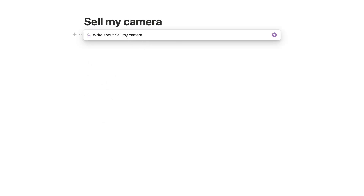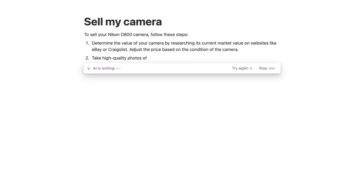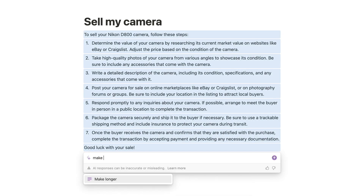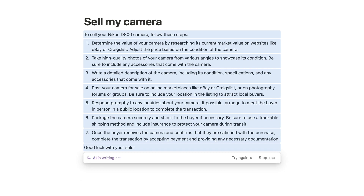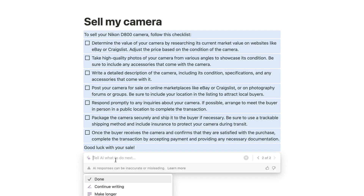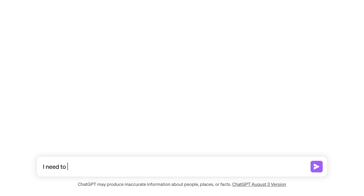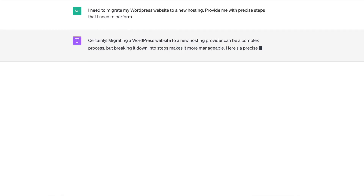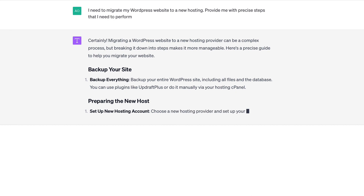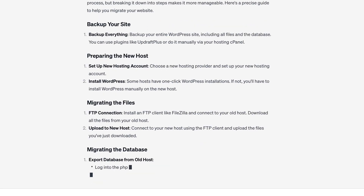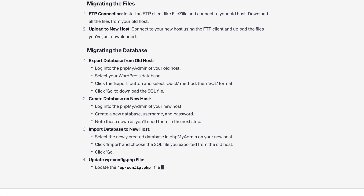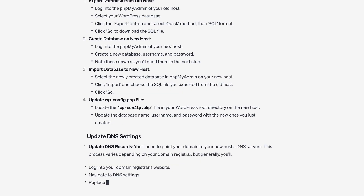By the way, if you use Notion for your task management, it has a built-in AI that can do just the same — and sometimes Notion AI steps are even better. This seems like a pretty simple task, but you can also ask ChatGPT to describe steps to migrate your WordPress website to a new hosting or any other complex task. And don't forget: the more data you provide ChatGPT with, the more accurate the answer you will get.